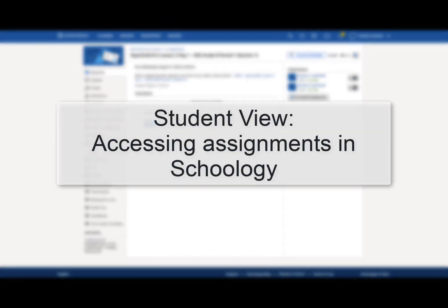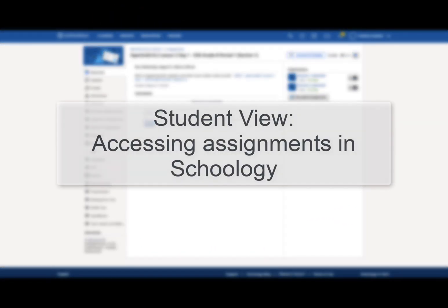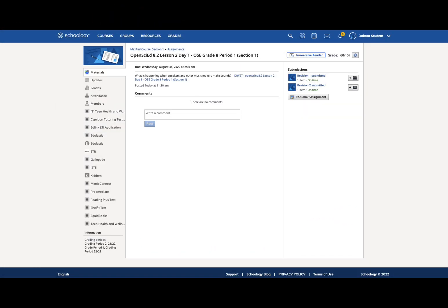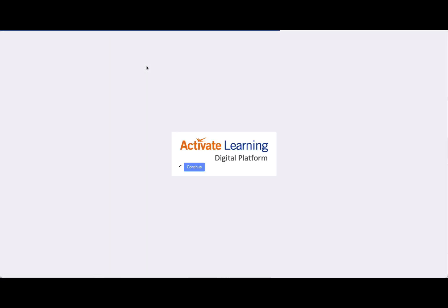Now, let's look at the student side. Students will see the new assignment in the list of materials for their course in Schoology. When they open the assignment, they'll be able to click an Assignment link to launch the assignment in Activate Learning.